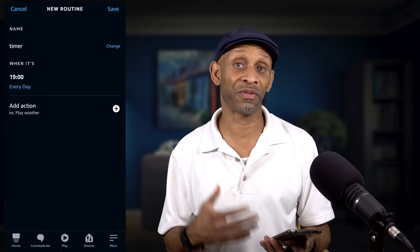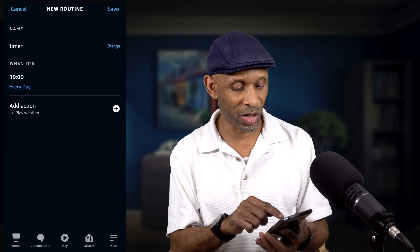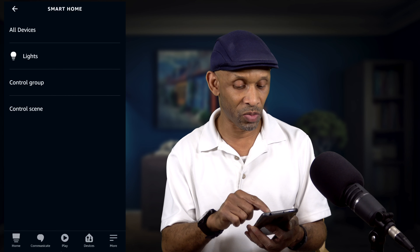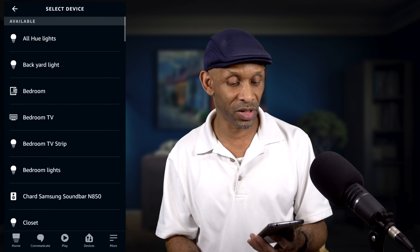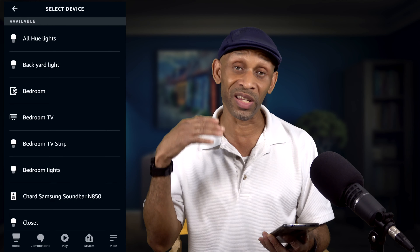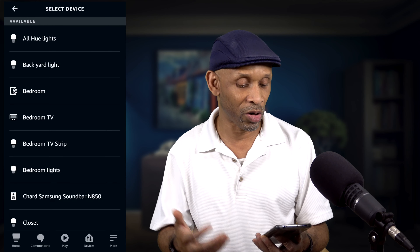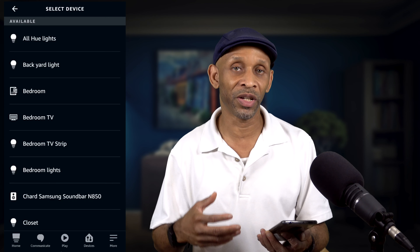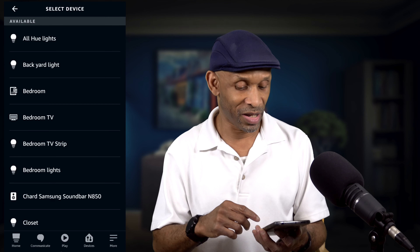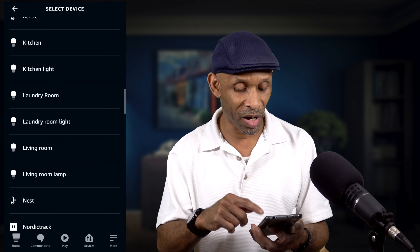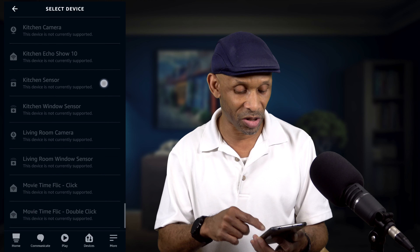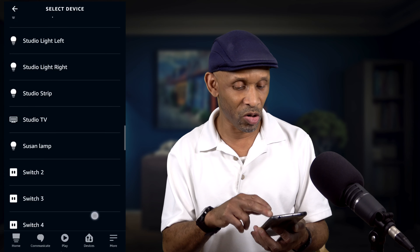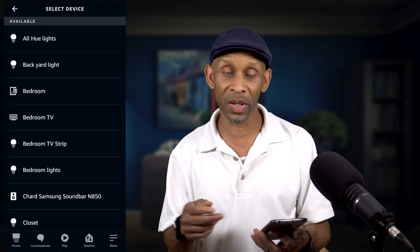Now we need to set up an action for this routine to run, so we're going to click Add Action. We're going to trigger a device, so go all the way down to Smart Home and then choose All Devices so we can see all the devices in our home — lights, smart switches, smart plugs, whatever you have. If your device is supported it'll show up; unsupported devices are grayed out at the bottom. Let's go back up and choose the backyard light.